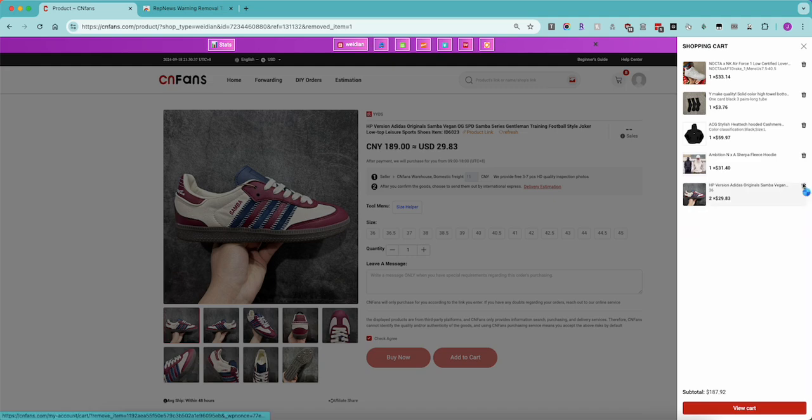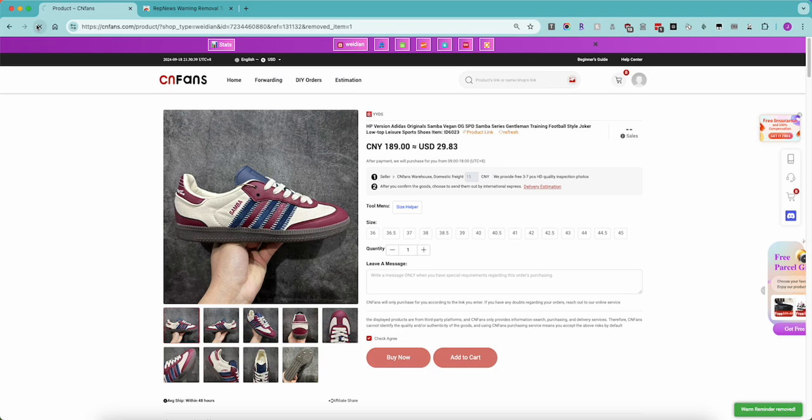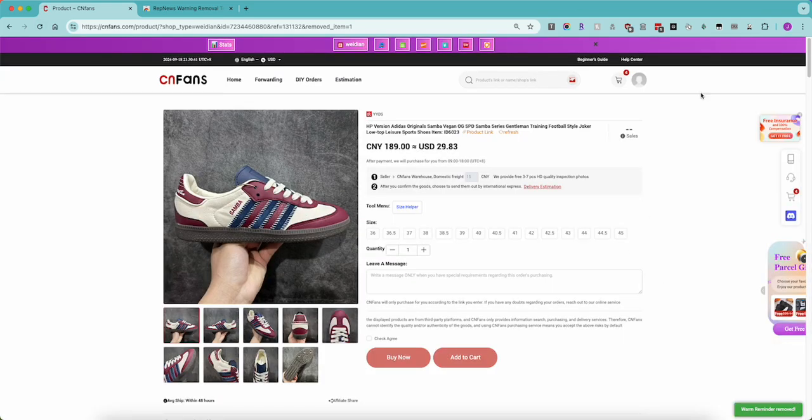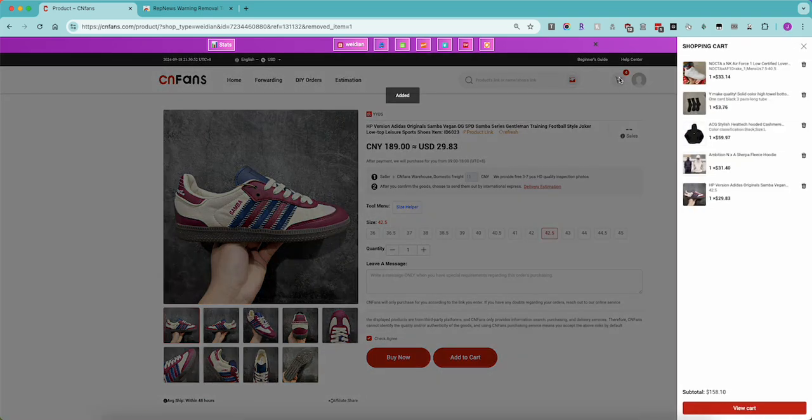And we'll do it one more time. Go refresh. No error message. The check agree box is automatically checked and we can pick our size. Let's go 42 and a half, add to cart. And it should be in our cart, and here it is, 42.5.